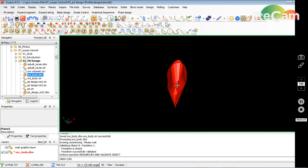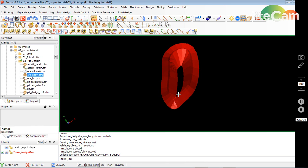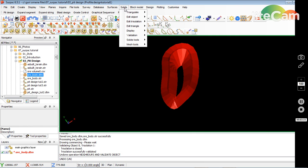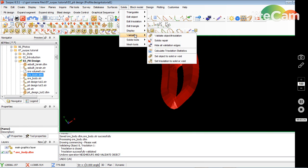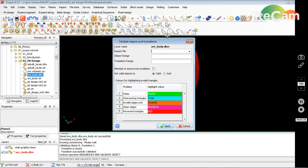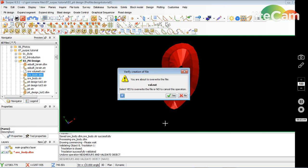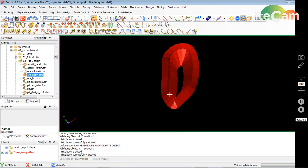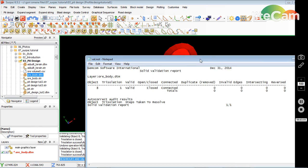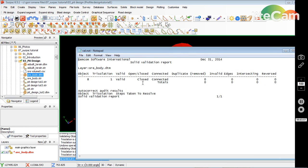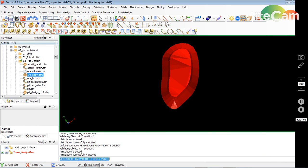I'll undo and try again because it's supposed to create a report. I go back to Solids Validation, name the file so the report is saved, click Auto Correct, then Apply, and say Yes. It gives me a report and says the solid is all closed.